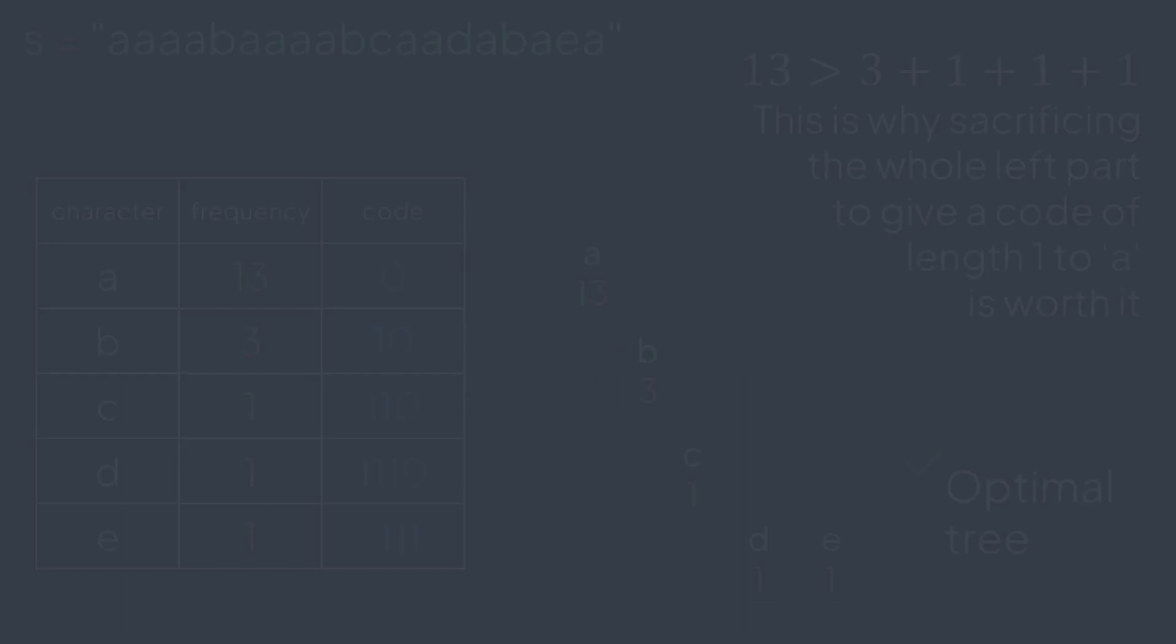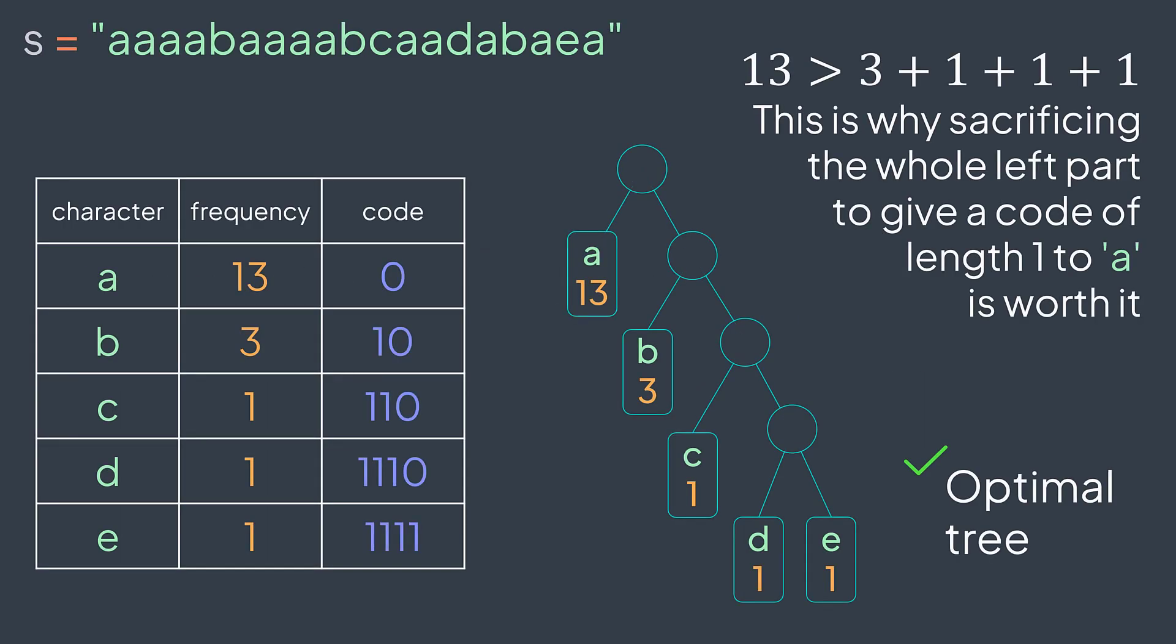But we can have examples where a character will have a code of length one, when its frequency is greater than the sum of all other frequencies like here. Okay, now we built this tree, but what are we going to do with it? Before answering, let's take a look at the implementation.